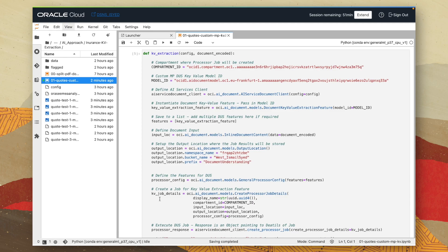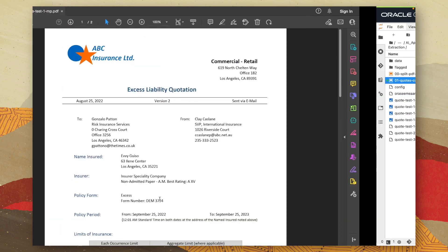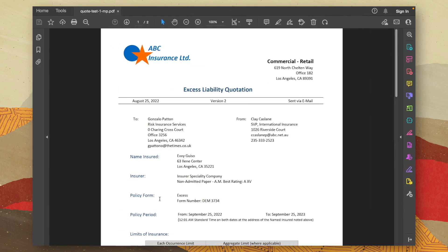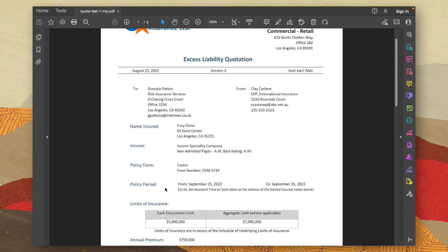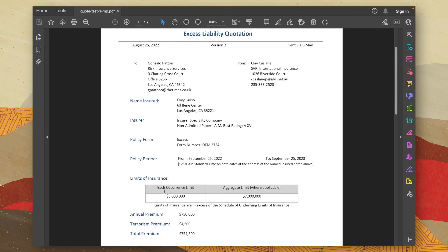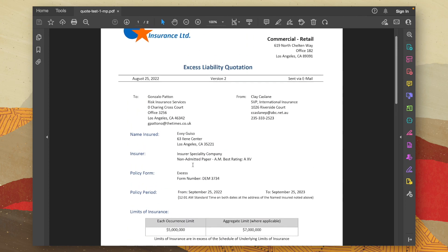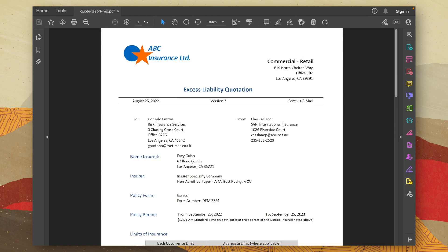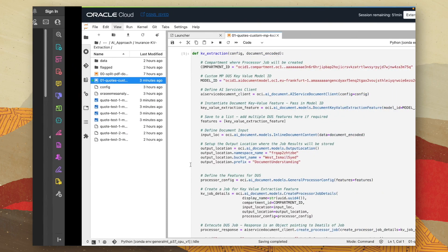Now let's have a quick preview of the document we're going to upload to the model. So once again, it's in a very similar format with slightly different values for things like the name insured, the policy start date, each occurrence limit, the different premiums. So this is a document that the model has never seen before. And what we can do is go ahead and upload it to our application.